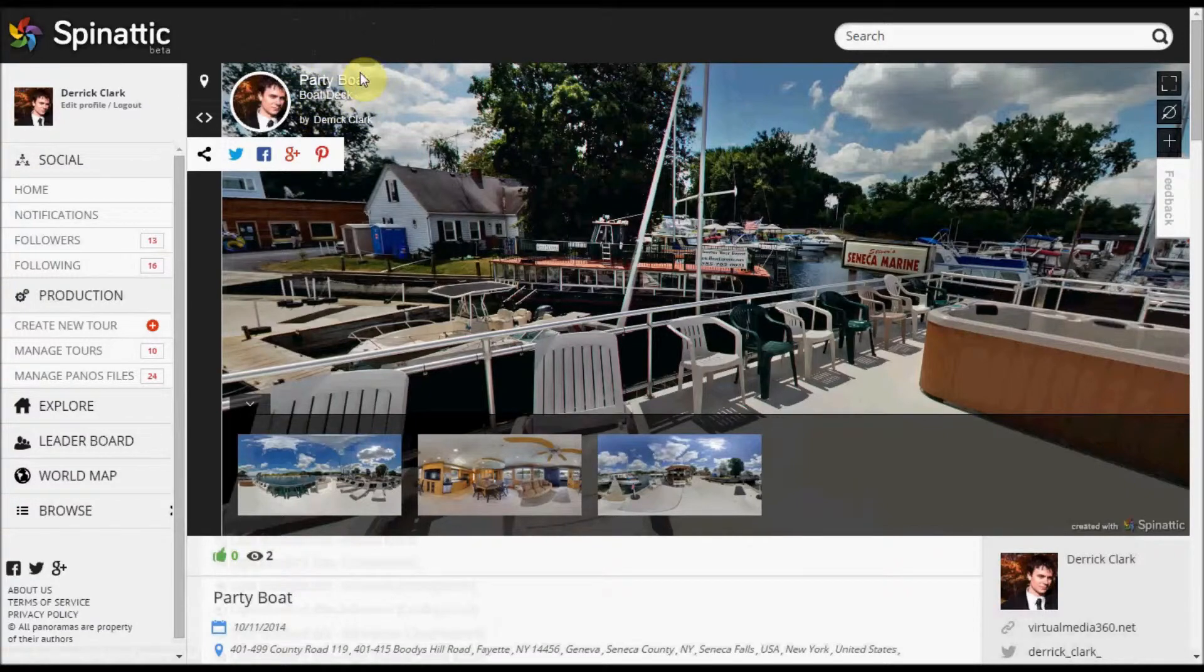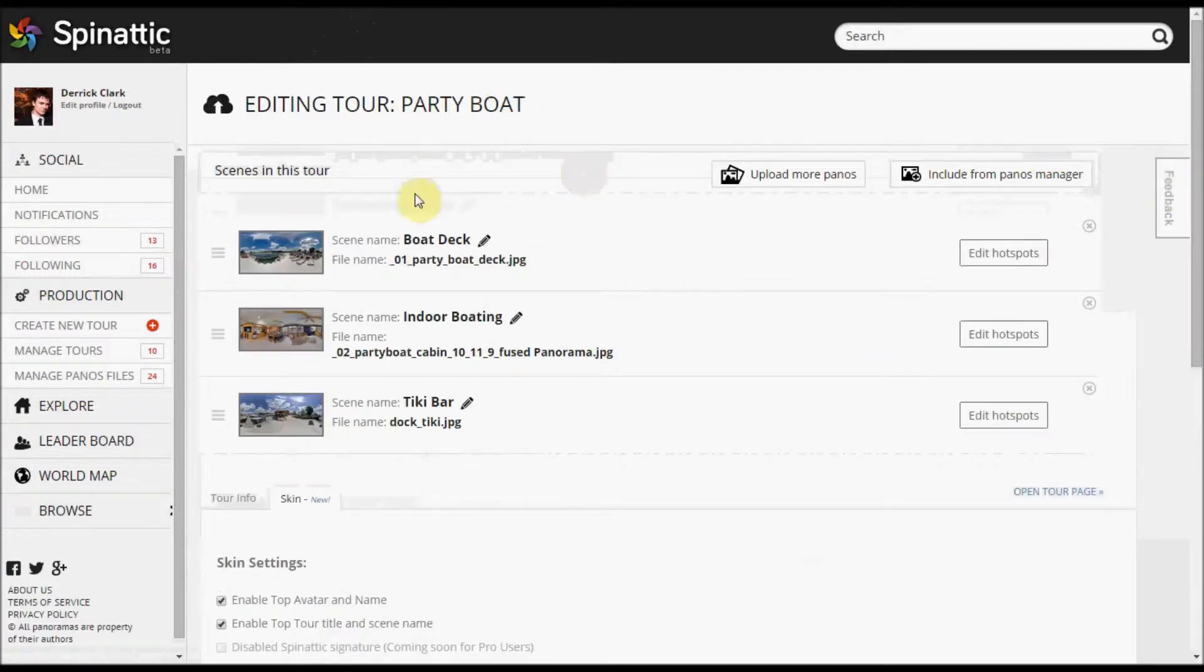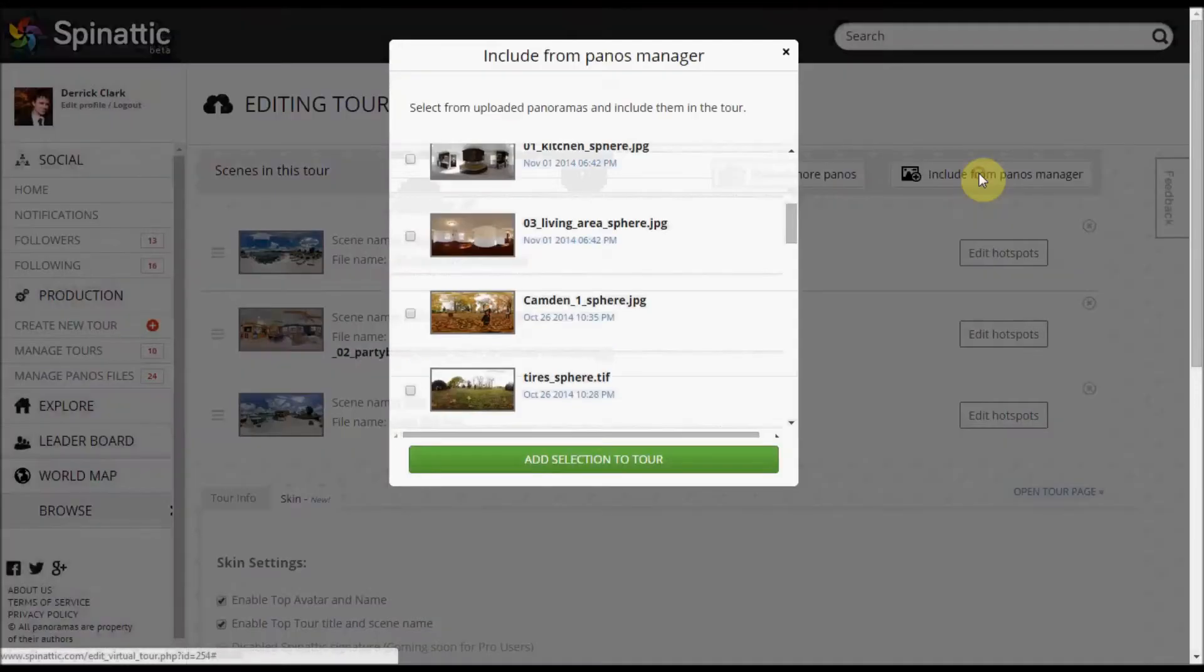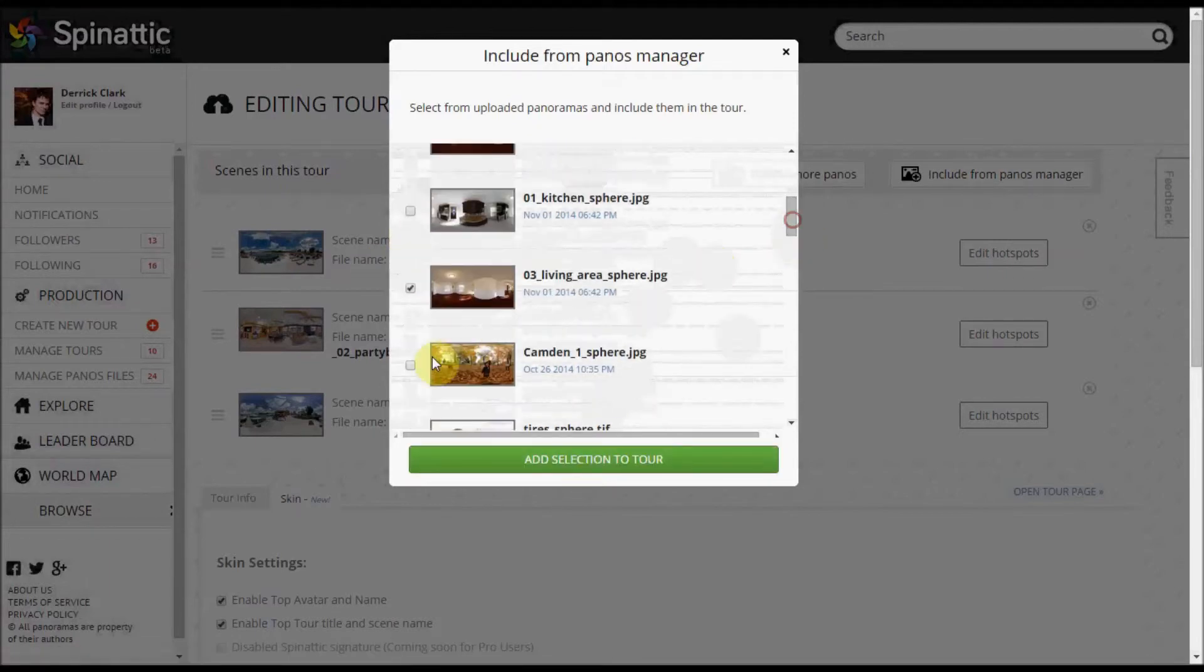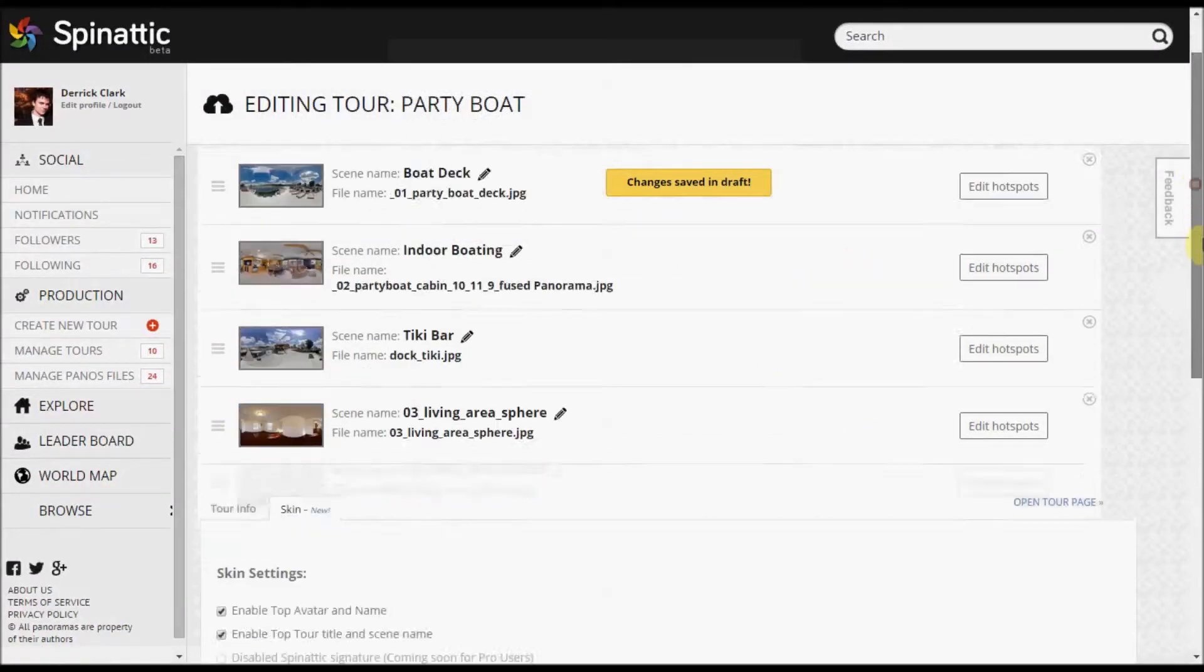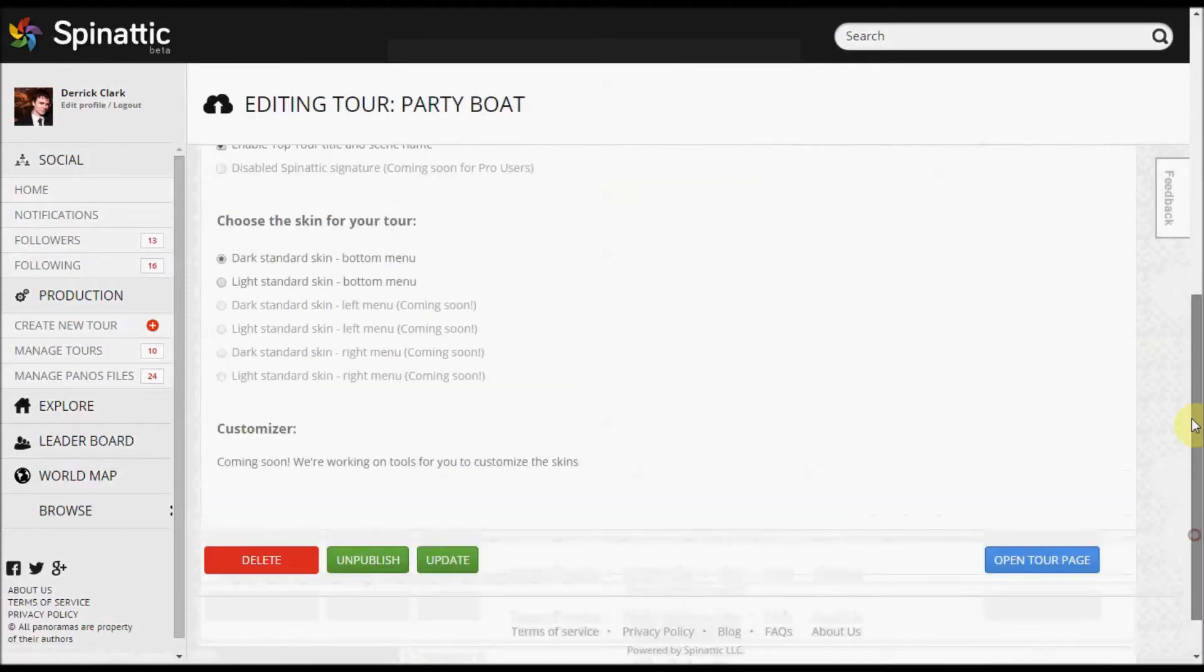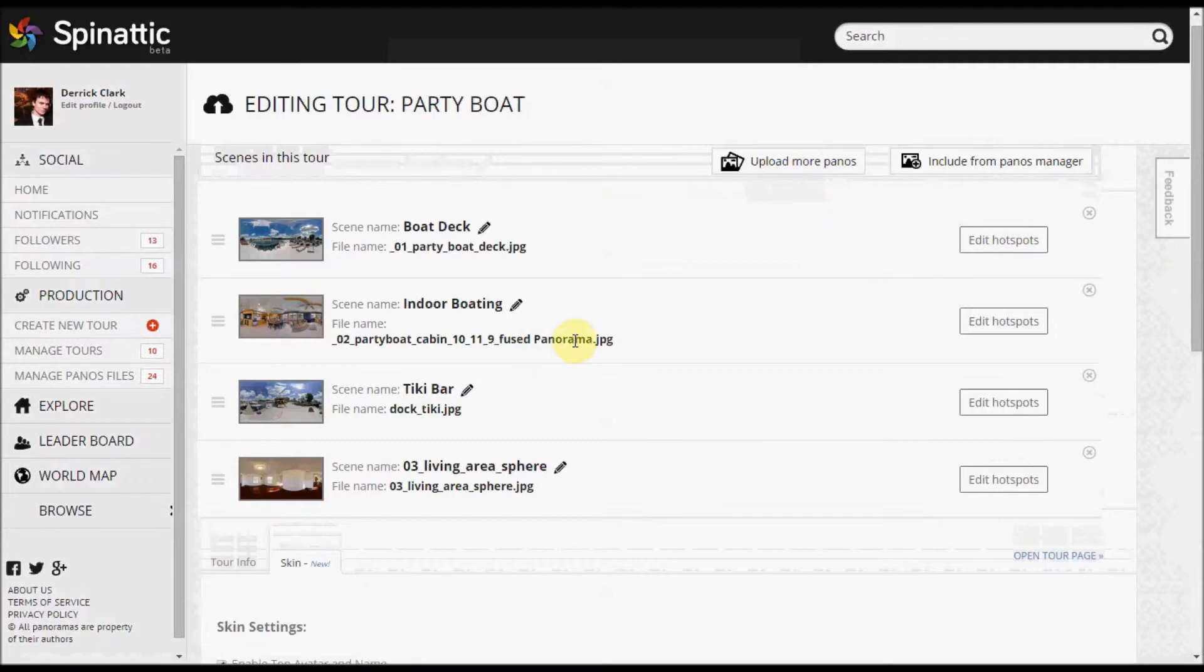Also too, if you are wanting to, maybe you've uploaded a panorama previously and you just want to add that panorama to this tour, you can just use this button, include from Panos Manager. So it's as easy as just clicking on the panorama that you want and it adds it to your tour. Again, remember to save your changes if you're going to try to view them on the tour page. And you can also upload more panoramas after you've uploaded the initial ones.